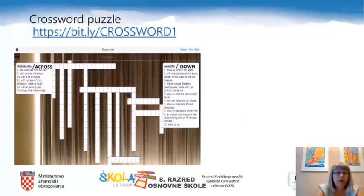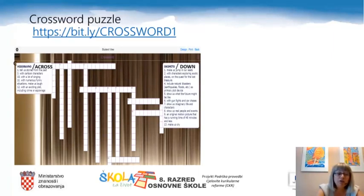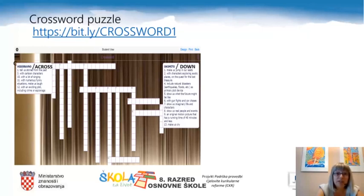The following activity is a crossword puzzle. Read the explanations of the words — they are numbered and put into across and down parts of the puzzle. You can do it online by copying the link bit.ly/crossword1 into a browser, or you can even download it if you wish. Have fun!